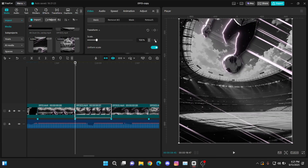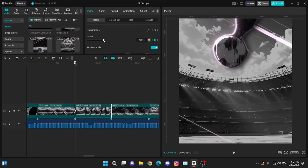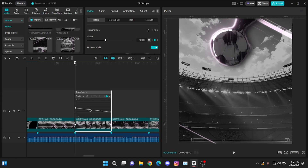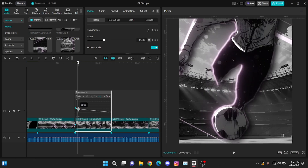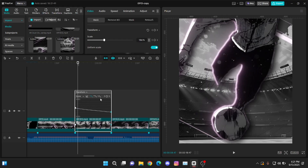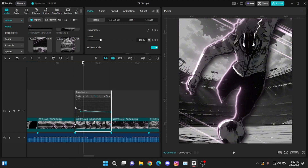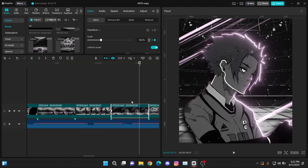For the zoom out, select the second clip, give it a scale keyframe at the starting and one at the ending. At the starting make it around 200 or 300, depending on how much zoom out you want. Give the same graph for the first keyframe — move it down — and for the second one make it straight and a little bit up. Do the same for the next two clips too. Next we are going to give it the transitions.